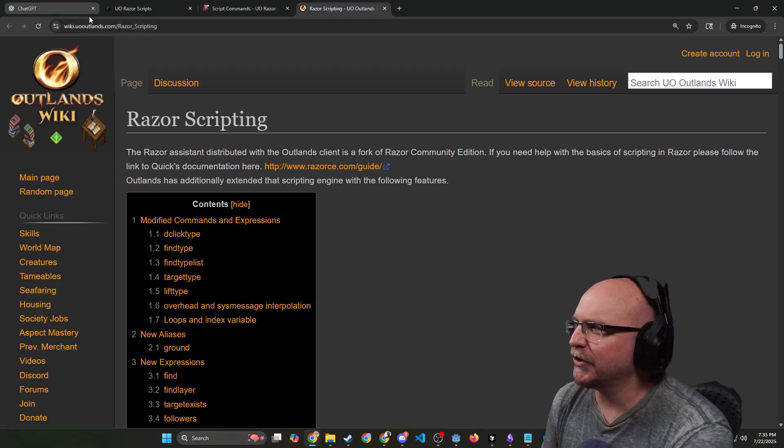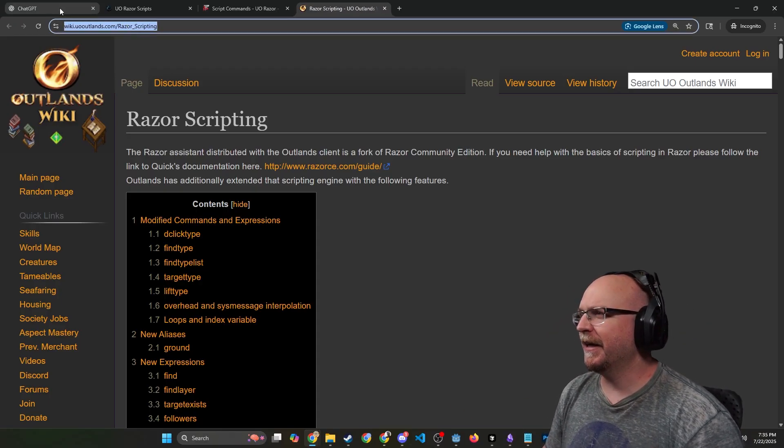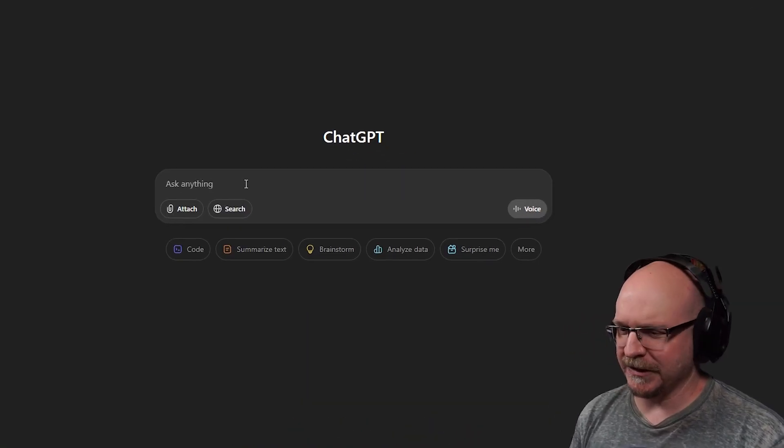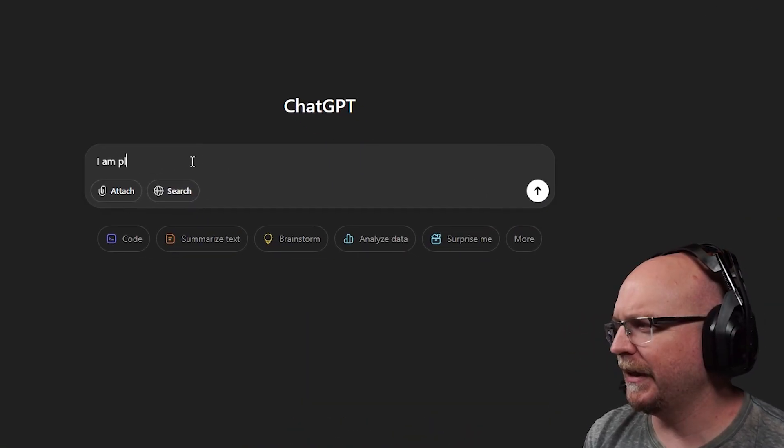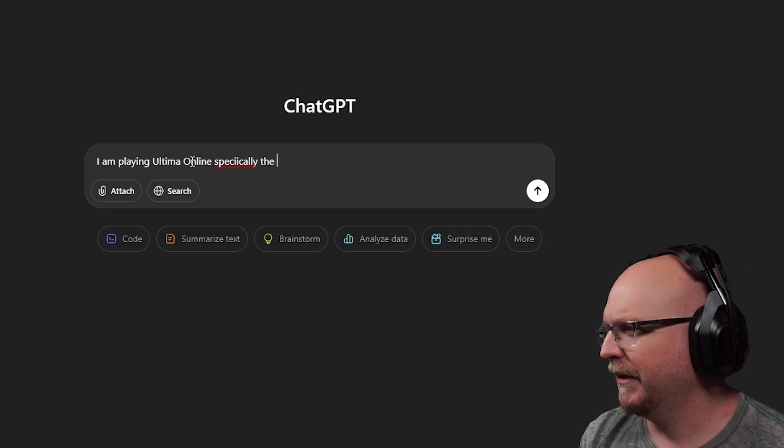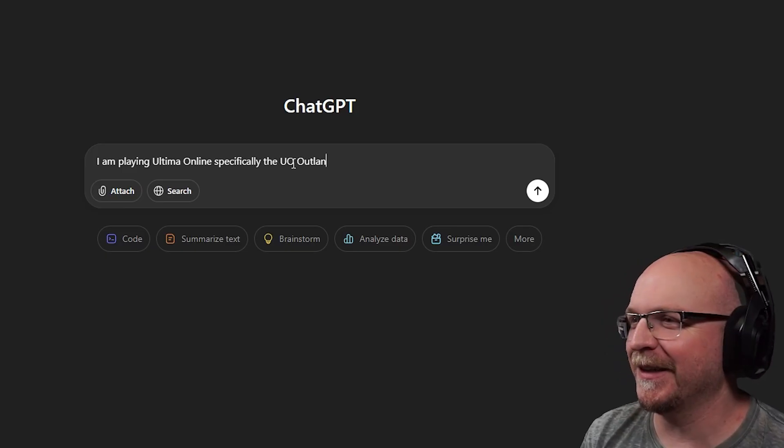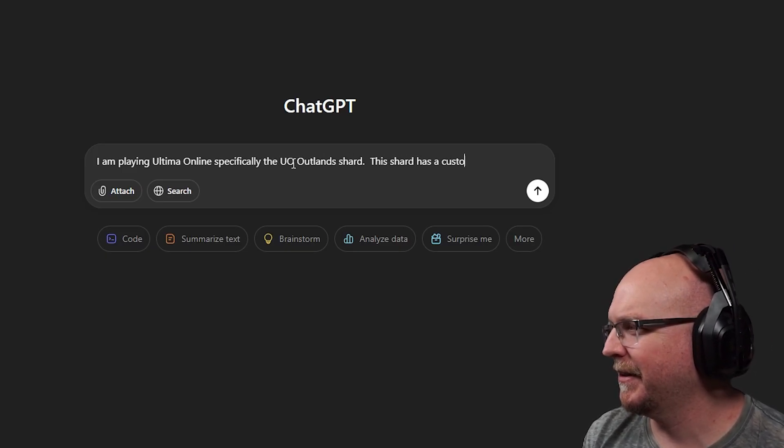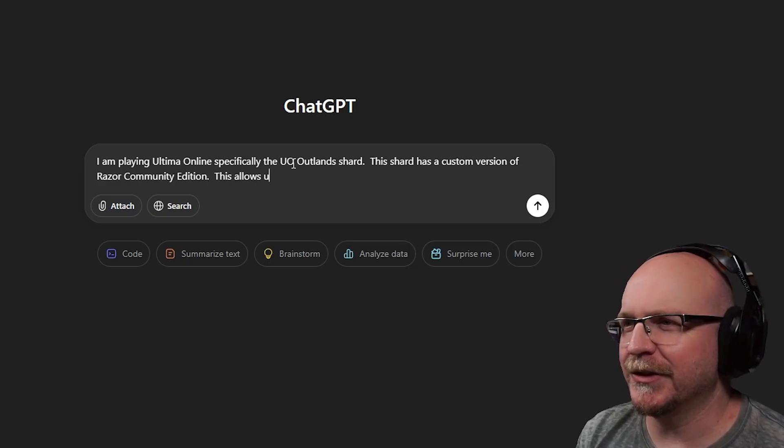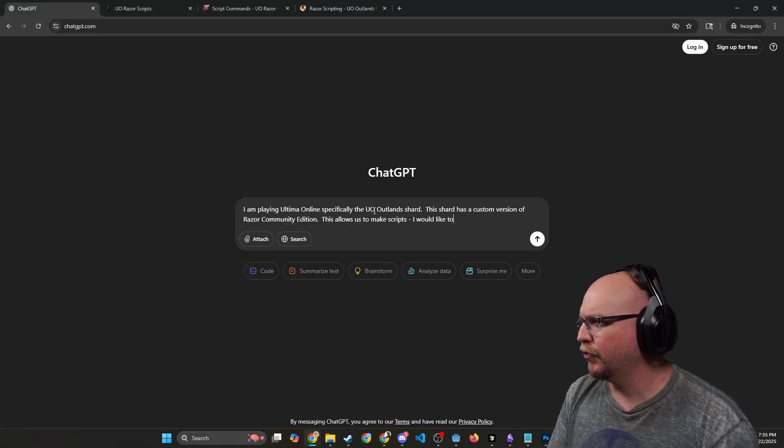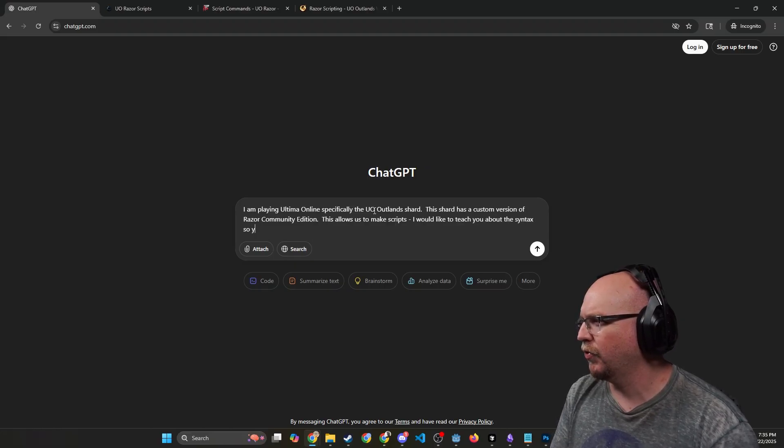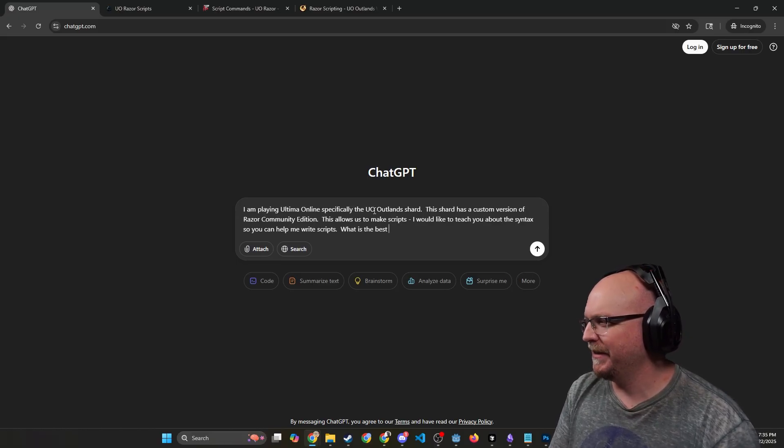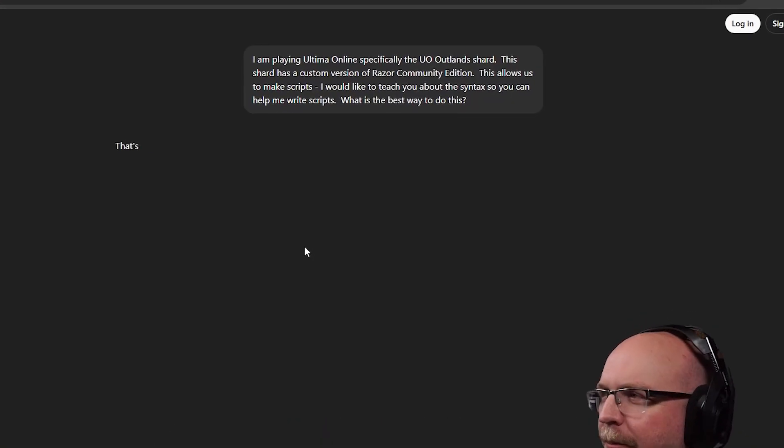Before I even ask any questions, we're going to just link these pages and see if it can pull it up. I'm not 100% sure if it can do it just automatically or not, but let's give it a shot. I'm going to say I am playing Ultima Online, specifically the UO Outlands shard. This shard has a custom version of Razor Community Edition. This allows us to make scripts. I would like to teach you about the syntax so you can help me write scripts. What is the best way to do this?